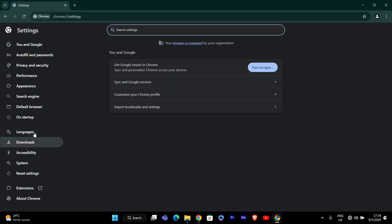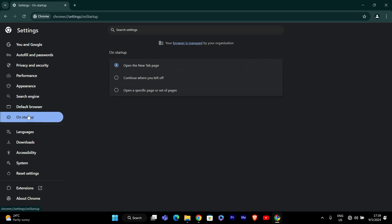In the Settings tab, look for the section on the left side called On Startup. Click on it to reveal options for how Chrome should behave when you start it.